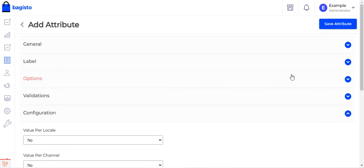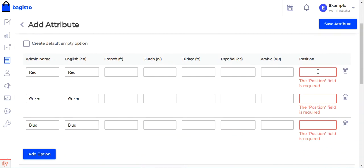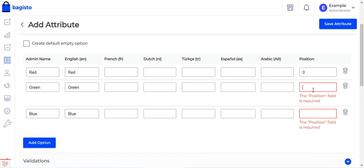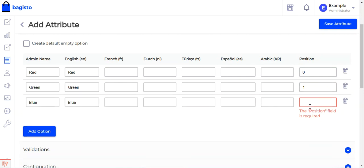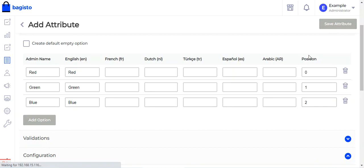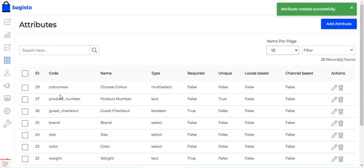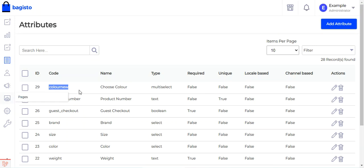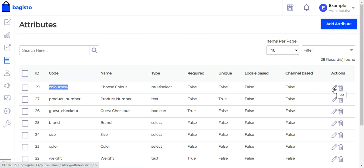Before saving, under options we set the position of each attribute value: 0 for red, 1 for green, and 2 for blue. Then we tap the Save Attribute button. The attribute is saved — code is 'color_new', name is 'choose color', type is multi-select — and options to edit or delete it are now visible.